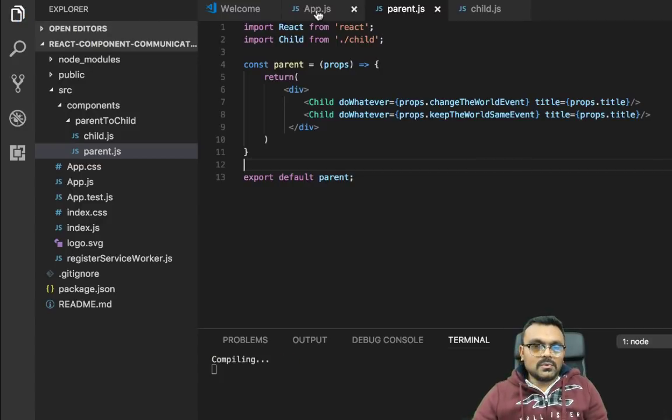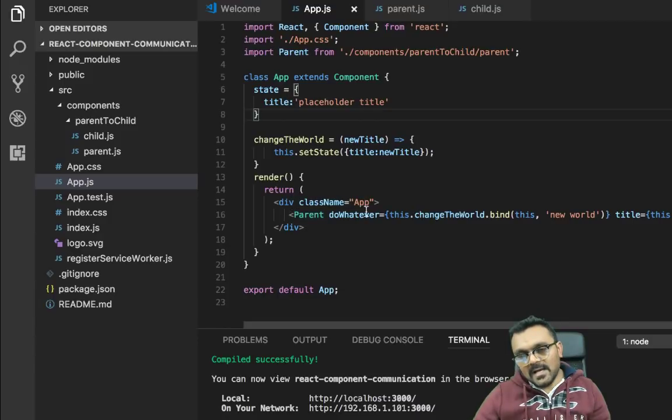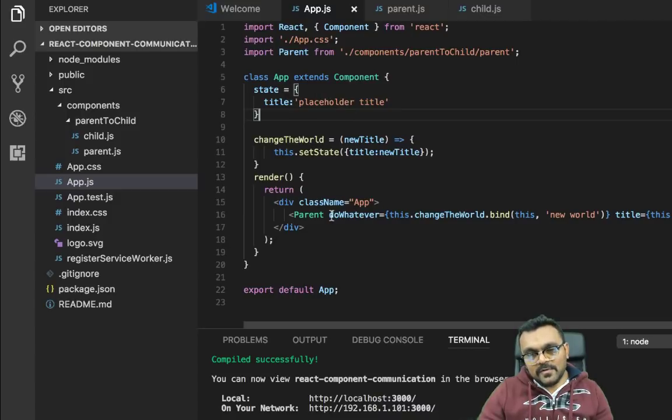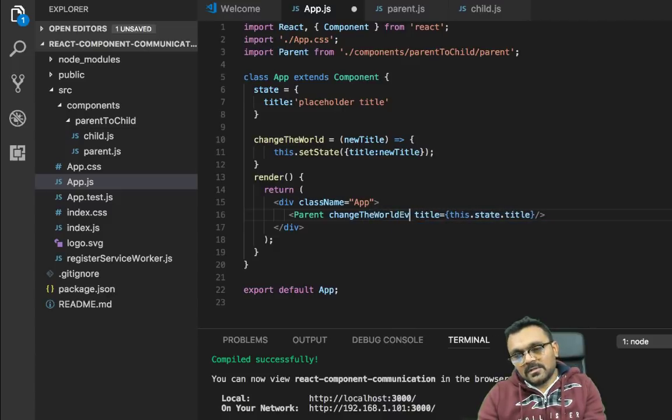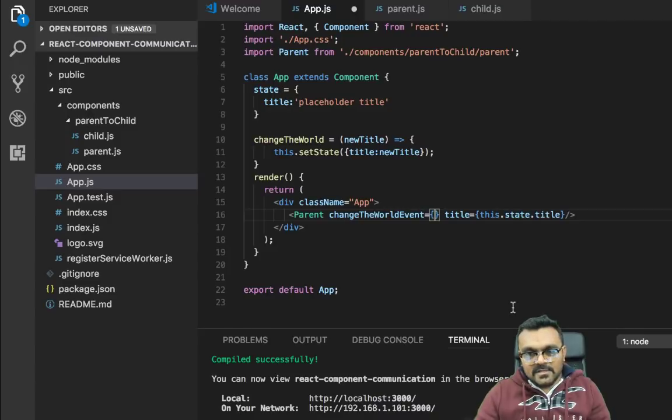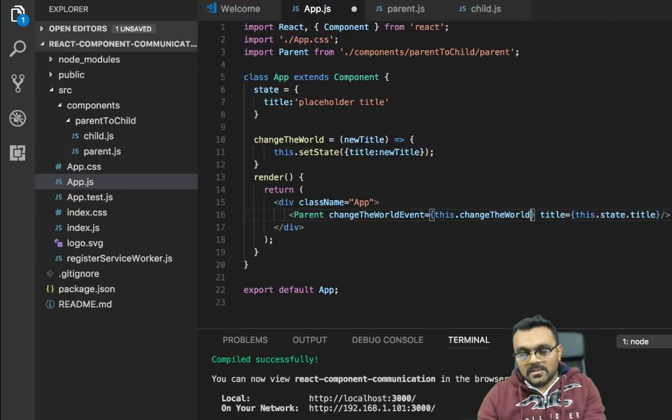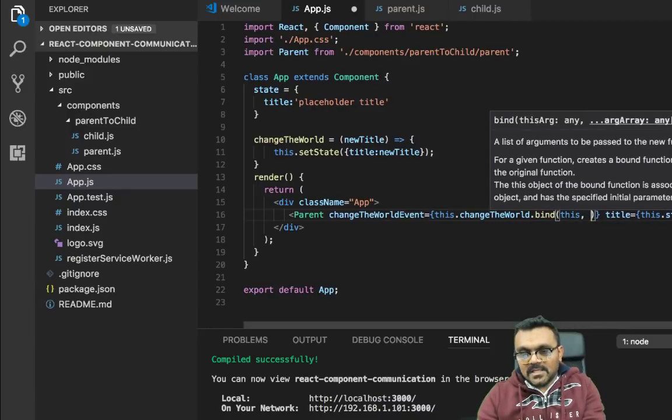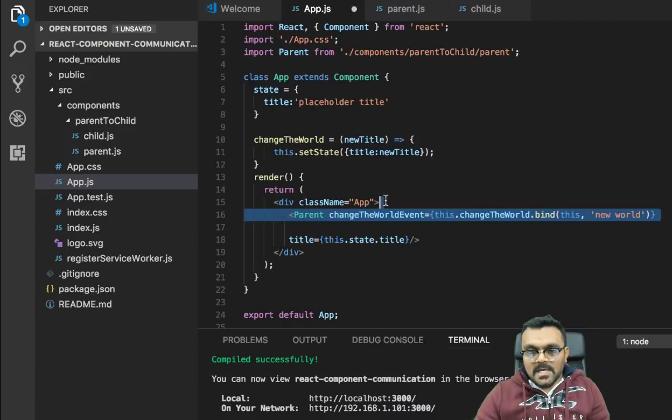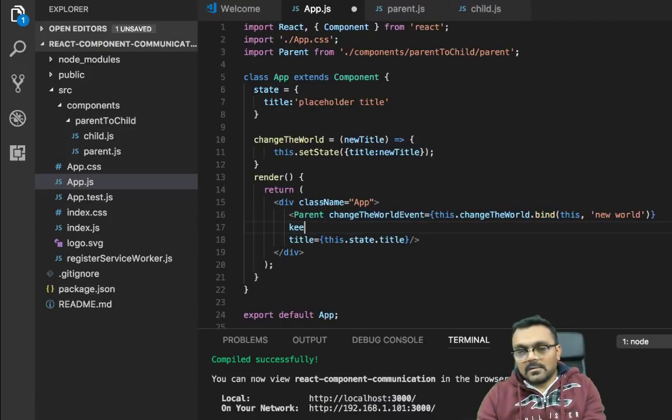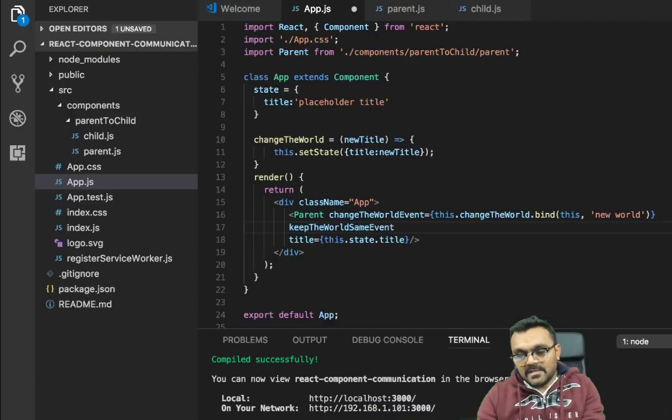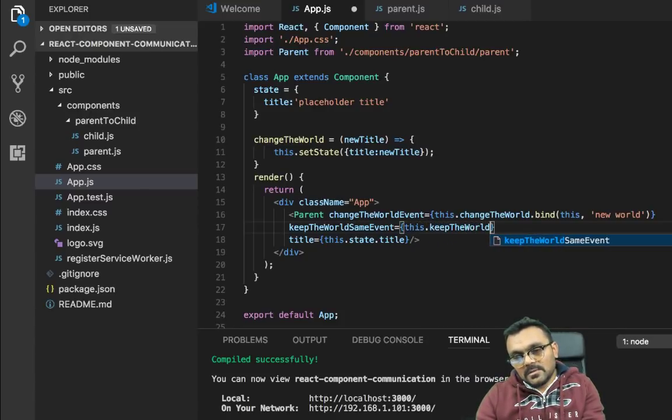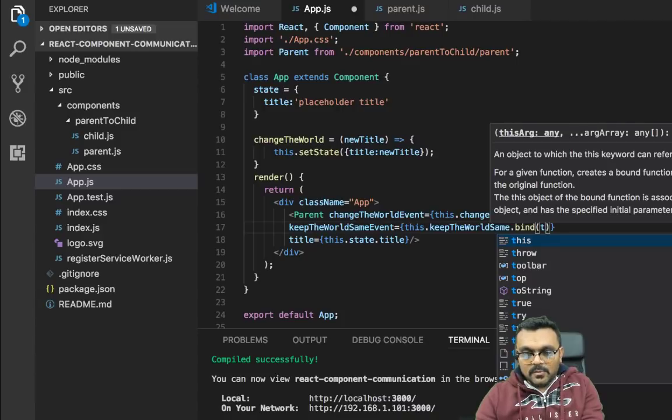Now let's do app dot JS. So the parent has to pass now two events. It needs to pass, the grandparent has to pass two events. So instead of do whatever here, change the world event equal to, which would be this event. So I can say this dot change the world dot bind this and then the new world. And it can have another event called keep the world same event equal to this dot keep the world same dot bind. We haven't created this event yet, but we will soon. And we're going to call it same world.